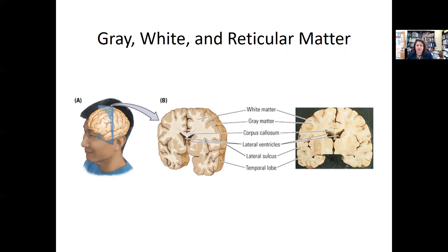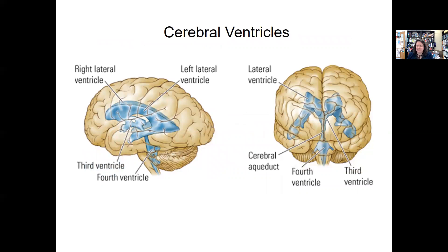One thing to point out is the ventricles, which are within the brain and filled with cerebrospinal fluid. These are the dark patches you see on brain imaging. They help with keeping homeostasis and balance within the brain, so they're very important.